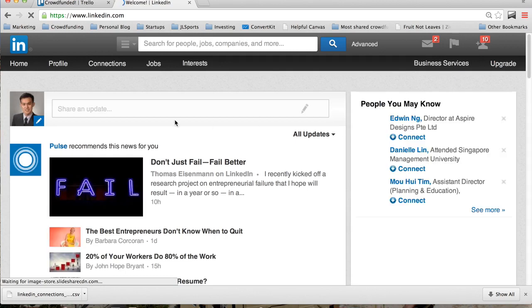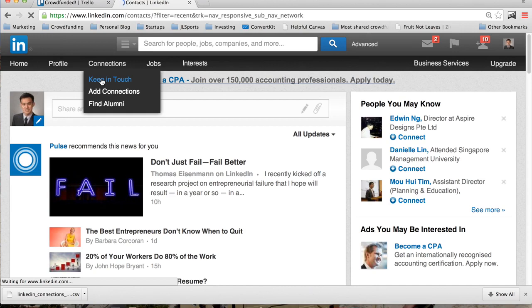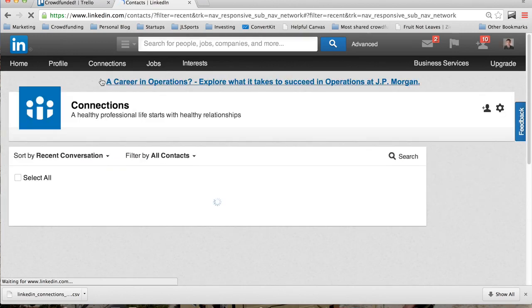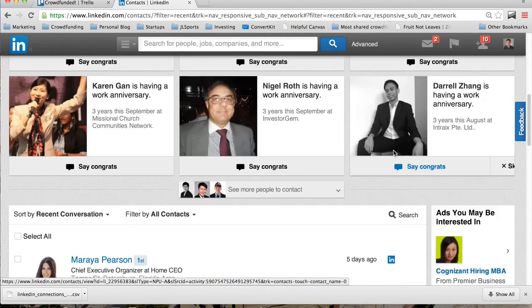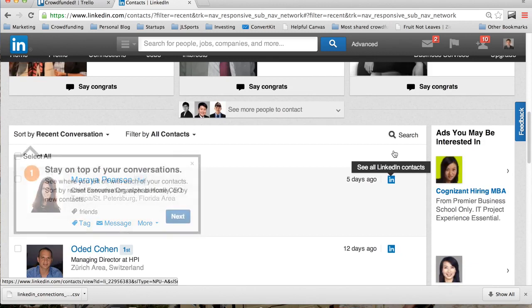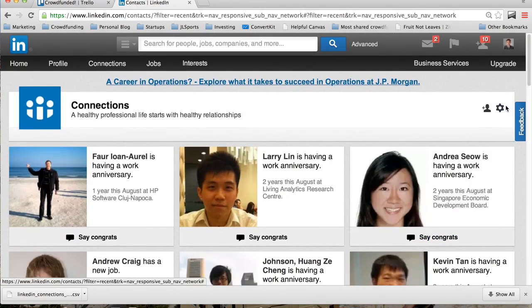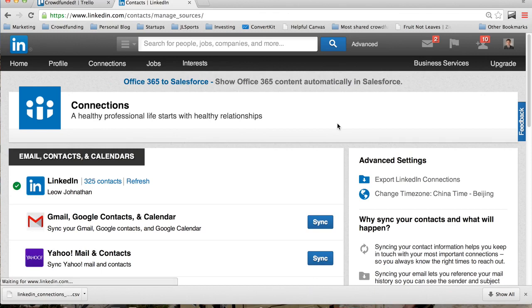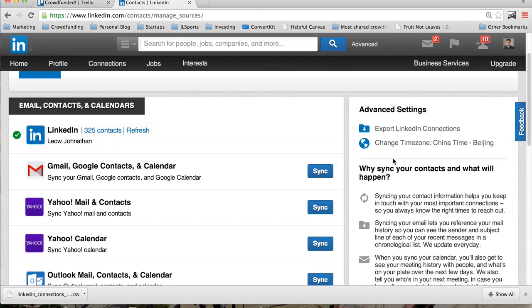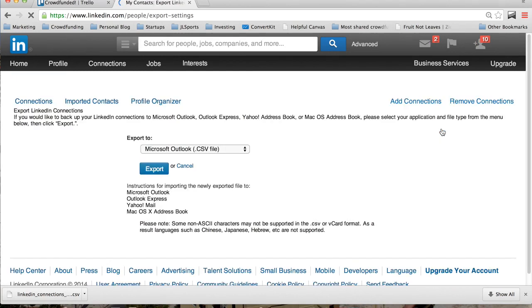Go to LinkedIn.com, then go to Connections, Keep in Touch. On the top right, you will see a wheel icon. Click this wheel and you will see Export LinkedIn Connections on your right-hand side. Just click Export.